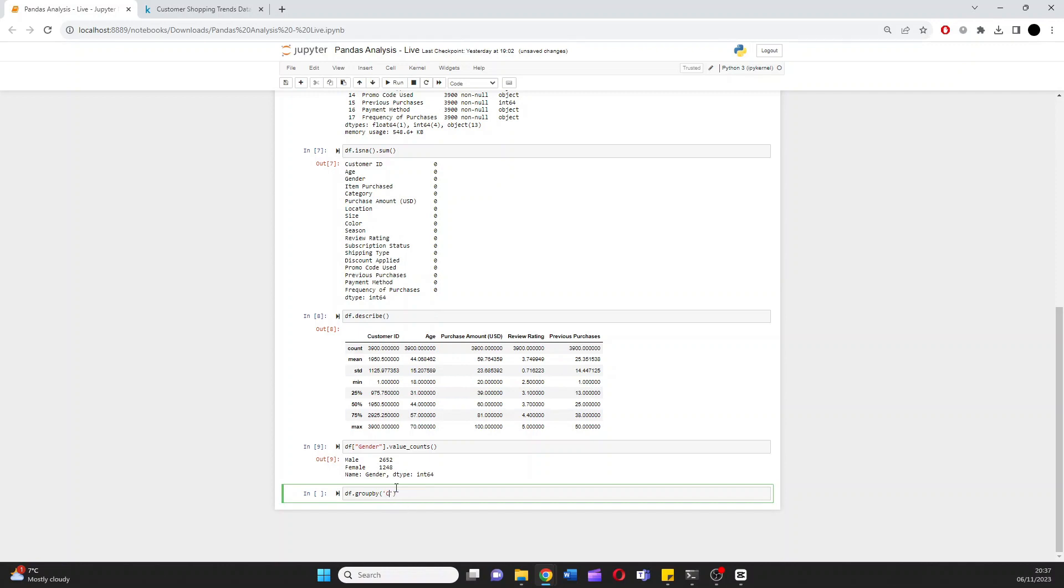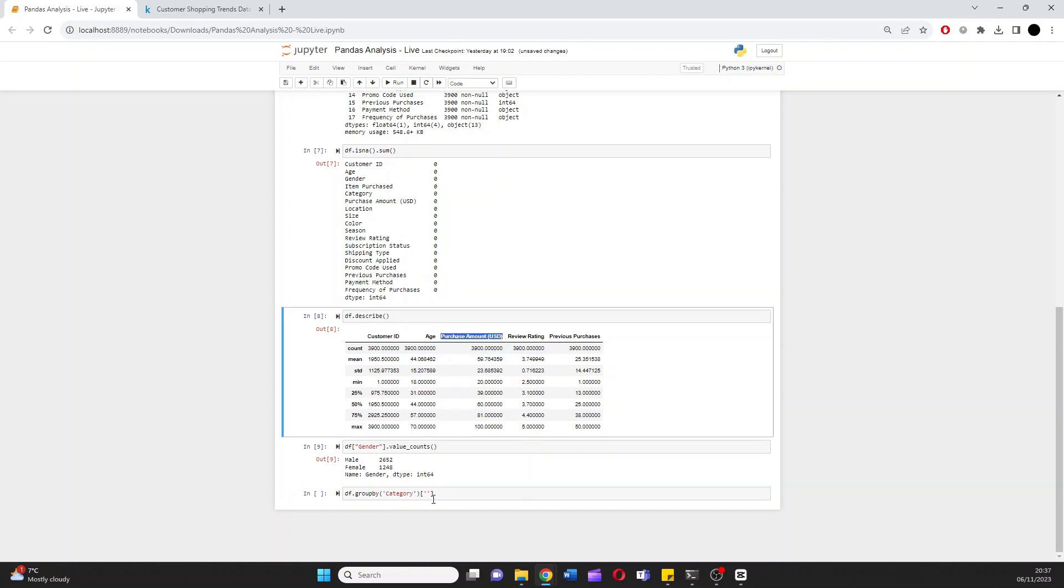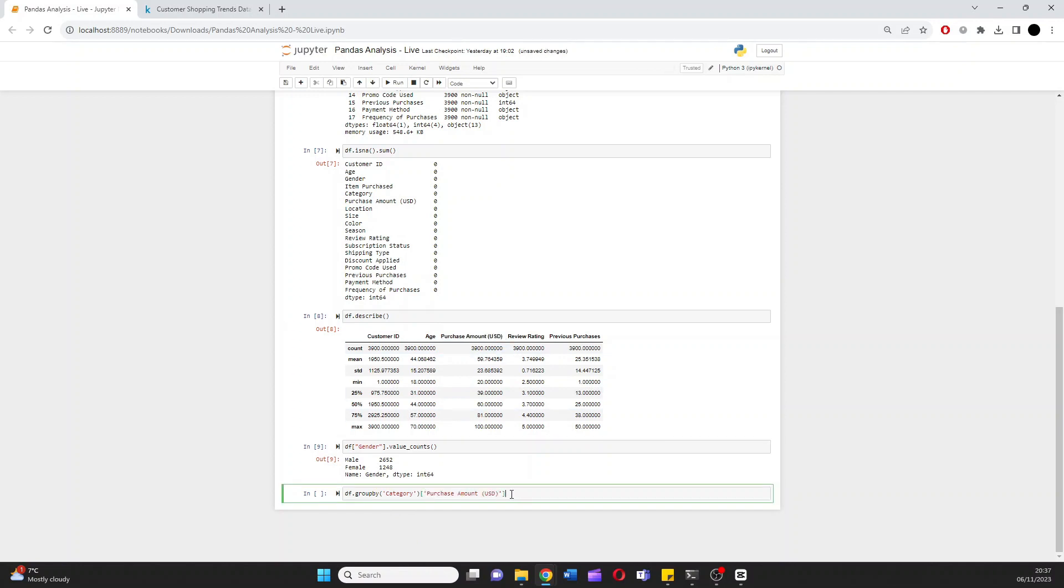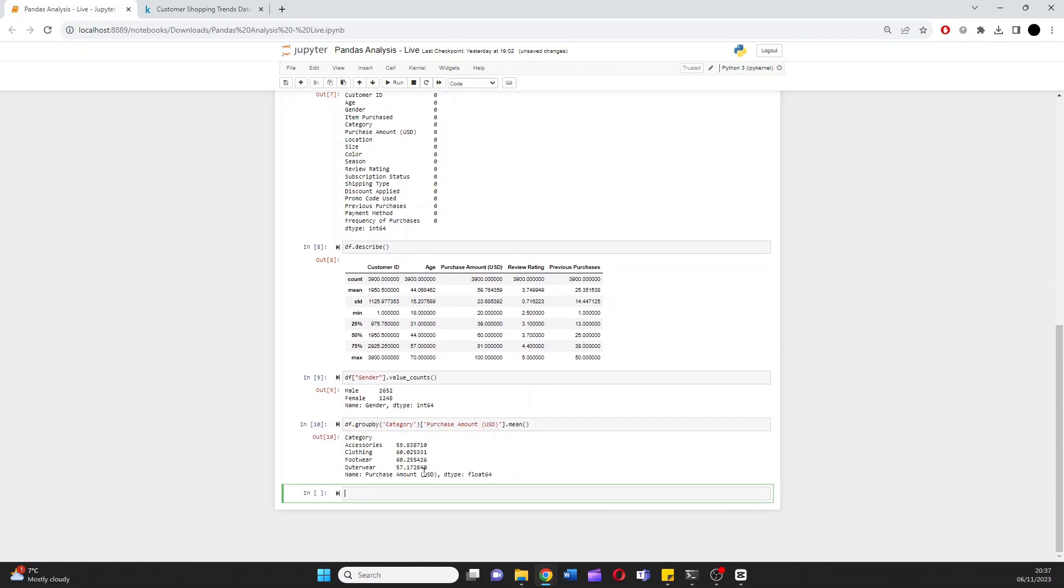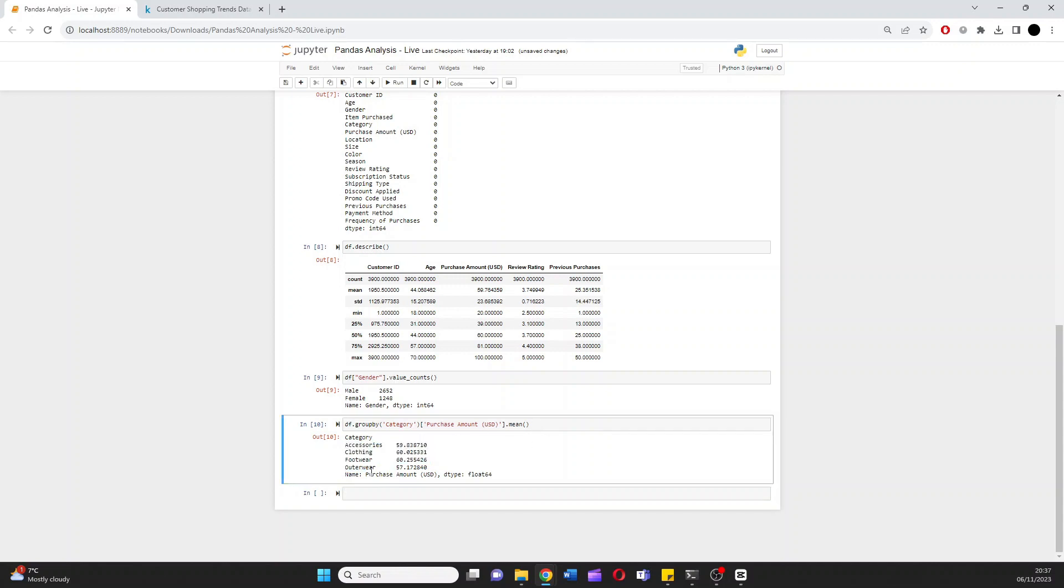And then purchase amount. I'll just copy this up here. Grouping these columns, I want to look at the mean. And as simple as that, we can immediately see this is the average or the mean spent on each of these different categories.